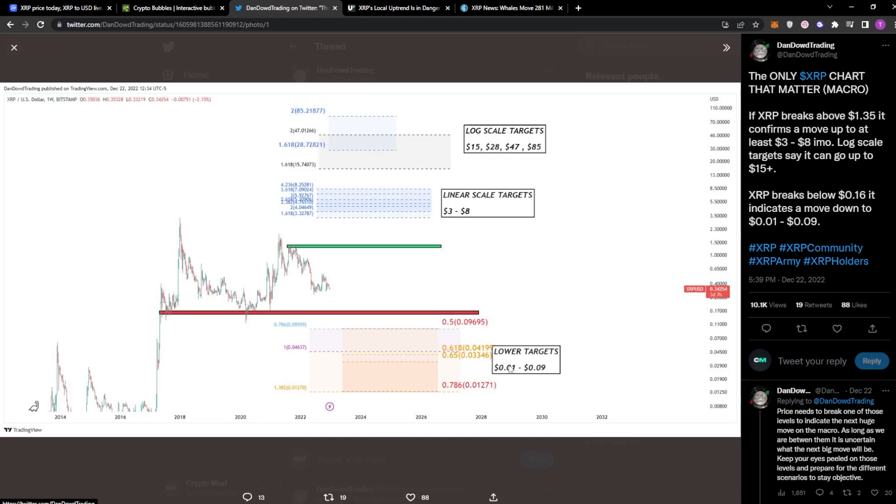You could be buying 100 XRP tokens for $1, 1,000 for $10, 10,000 for just $100. It's pretty insane.